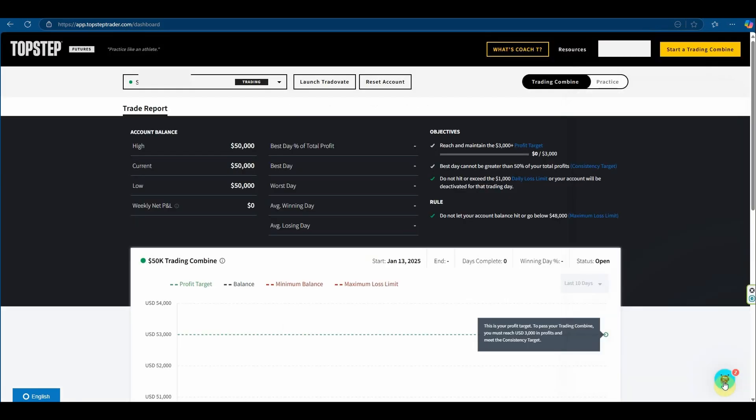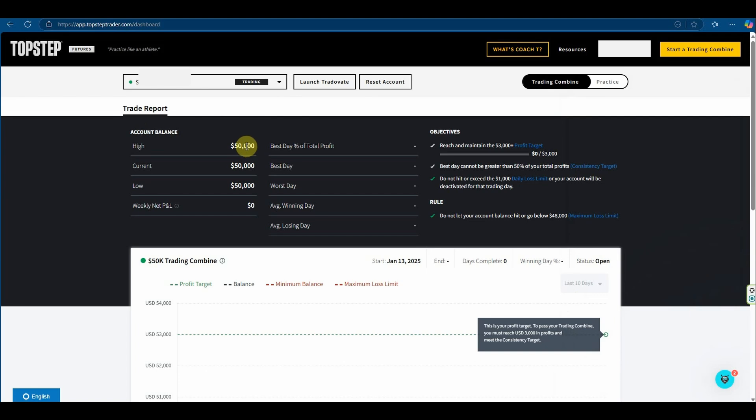So here in this dashboard we've got the high watermark, the balance at the moment, and the low that we've been. So we can get an idea of where we're sitting in terms of our max drawdowns and our targets. We can also see a range of other information such as best trading day, best day, worst day, and more.